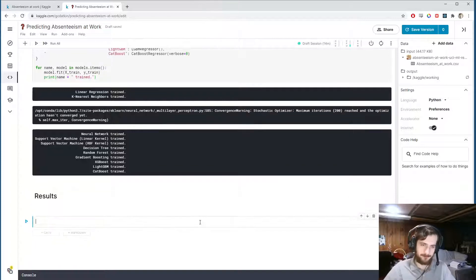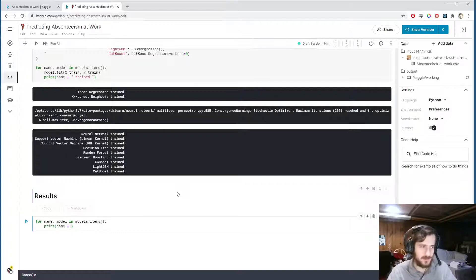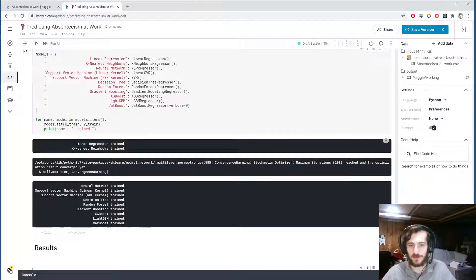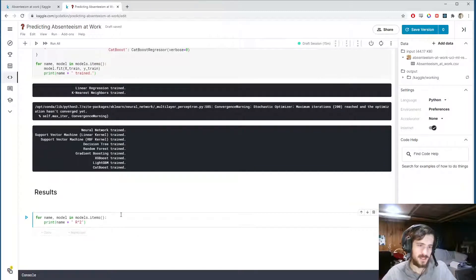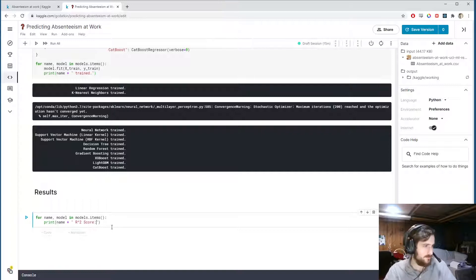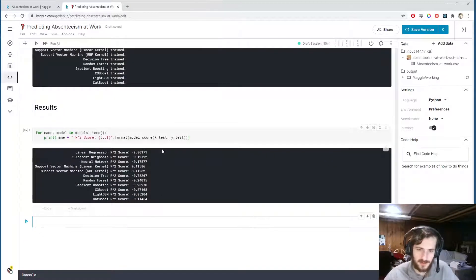Now it's finished, so we can view the results. To evaluate: for each name and model in models.items(), we print the name and the R-squared score. By default, model.score returns an R-squared value, which is a measure of how dispersed the data is from our fit — it's a good way of assessing regression performance. It can take a maximum value of 1.0, but that's rarely achievable. We'll format it to five decimal places and pass in model.score on the test set (x_test, y_test).